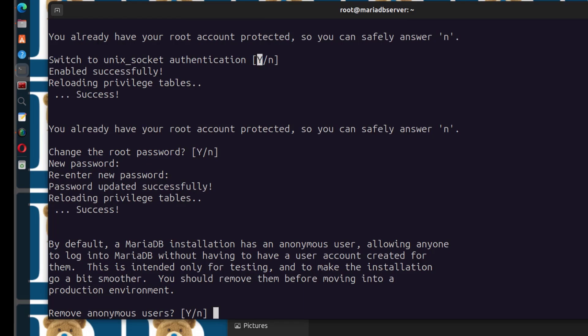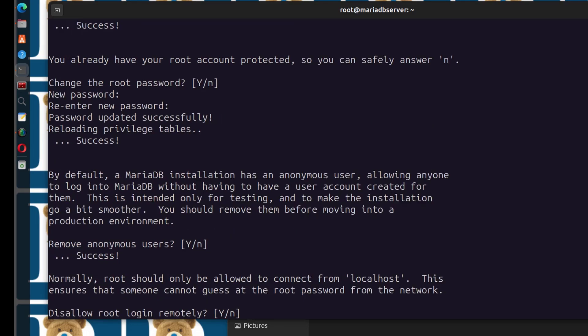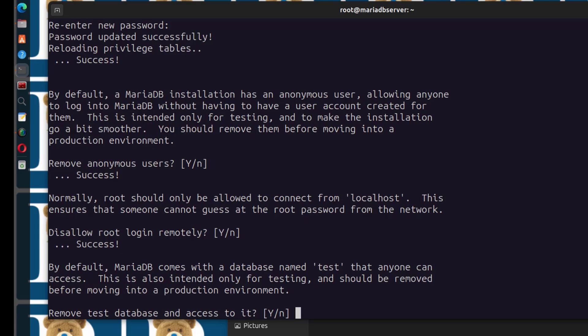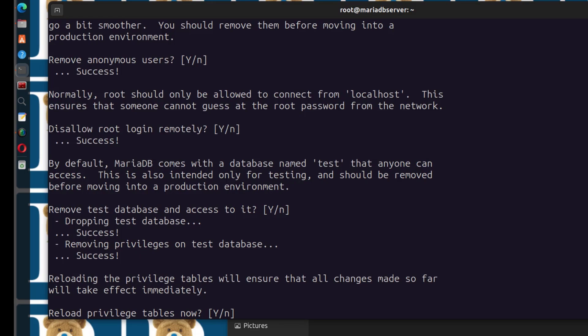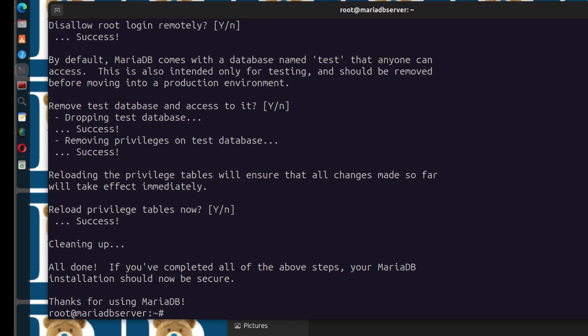Next, remove the anonymous user — press Enter. Disallow root login remotely — if you want to access your server remotely, you'll need to create another user and give them the necessary privileges. Press Enter. Remove the test database — yes, remove it. Reload privilege tables now — yes, reload them. And that's it. That's pretty much how to secure the DB.